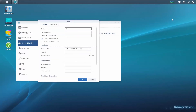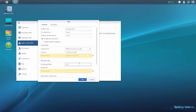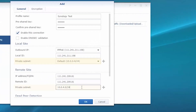Enter the profile name and shared key you wish to use on both sites in the VPN network. Enter the IP address, ID, and subnet details for both local and remote sites. To prevent a lost connection, ensure that the local and remote sites are located in separate private subnets.